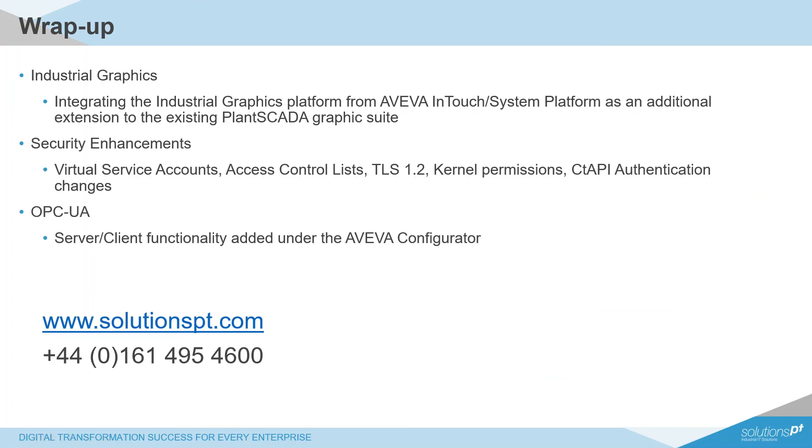Hopefully, this has given you a brief look into the main new features included in this release. From the introduction of the Industrial Graphics platform as a supplement to the existing PlantSCADA graphics, to the range of security hardening measures that we've implemented, and the introduction of the OPC UA server client functionality. Naturally, there's even more improvements included that we don't quite have time to go over today, so if you're interested, please do feel free to get in touch with us on our website or by phone.